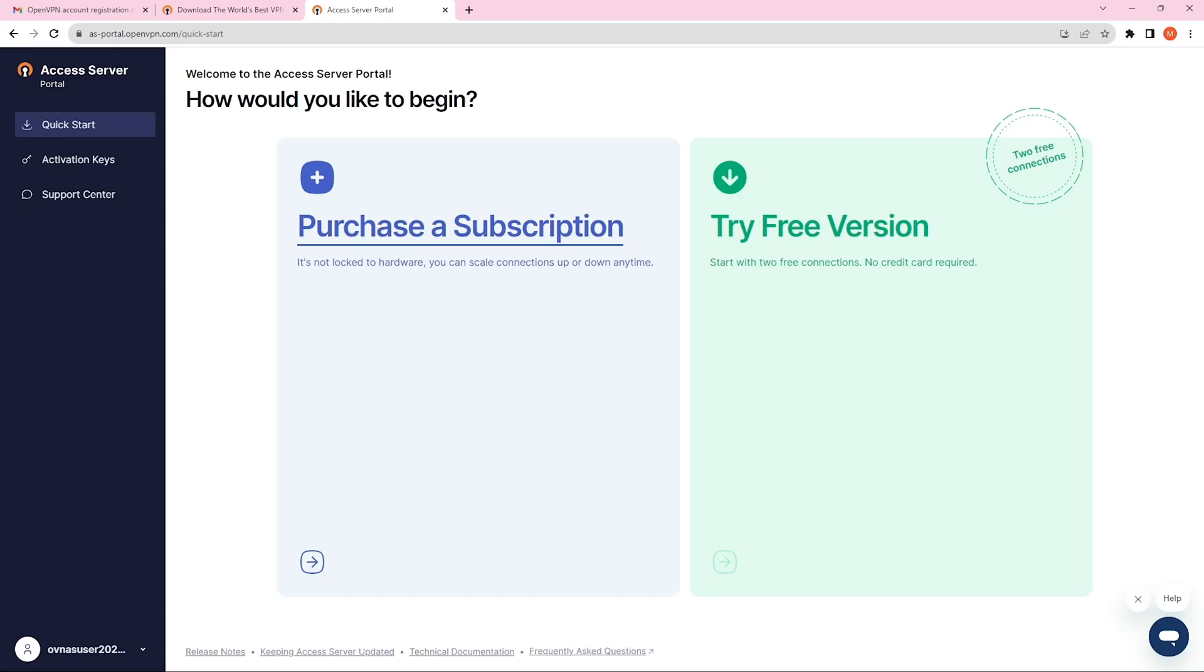In this video, we're looking at how to install Access Server on Google Cloud Platform or GCP.